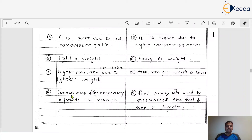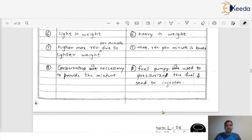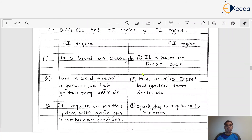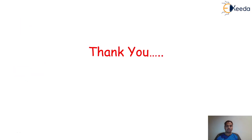The last difference: in SI engines, a carburetor is necessary to provide the air-fuel mixture — conventionally this is essential. In CI engines, a fuel pump is used to pressurize the fuel and send it to the injector. These are the key differences between SI and CI engines. When asked in an exam to compare SI and CI engines, write all these points in detail.